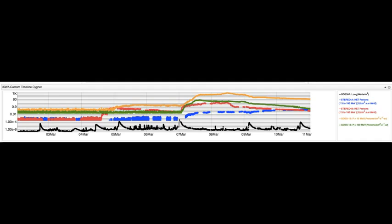The energetic proton radiation caused by a flare-CME pair tends to be broad in space. For Active Region 1429, the peak impact was at STEREO B first, then it rotated to Earth, and finally reached STEREO A.